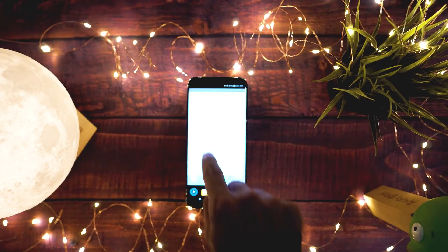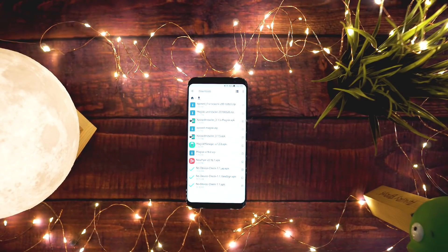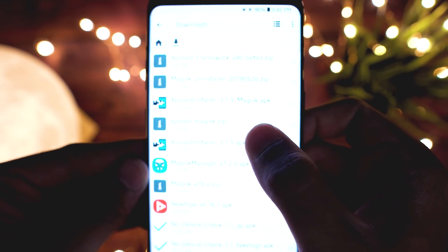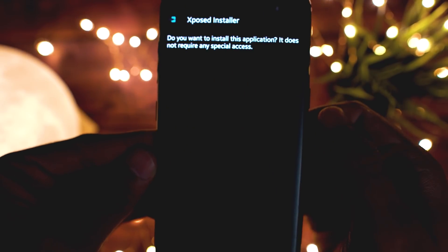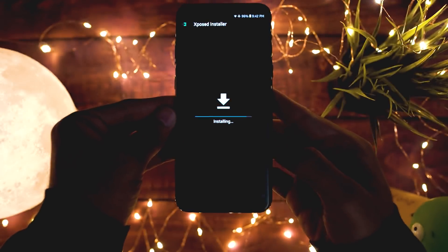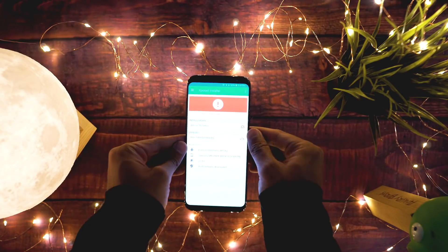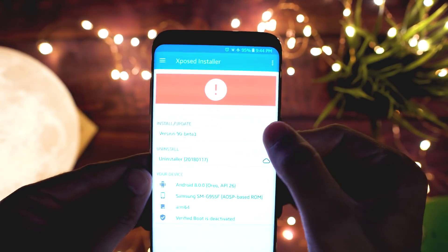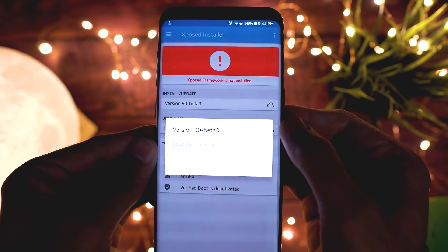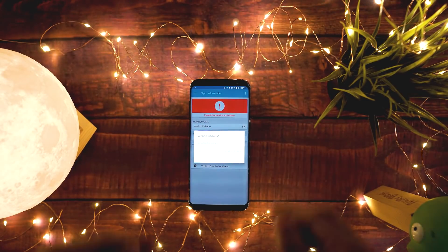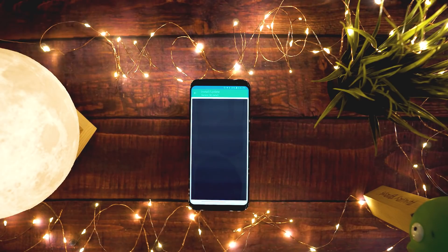To install Xposed directly, first download the Xposed installer and install it on your phone. Open the app and go to the framework section. Tap on the install button and select install. This will install the Xposed framework and will reboot your phone.